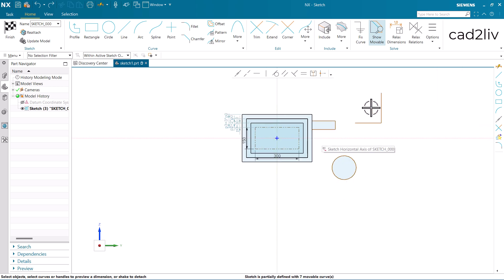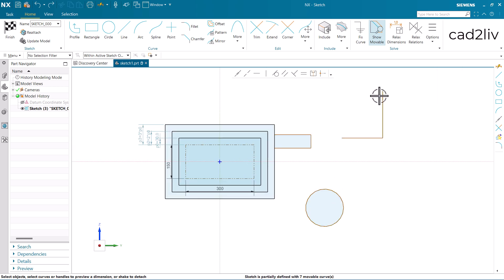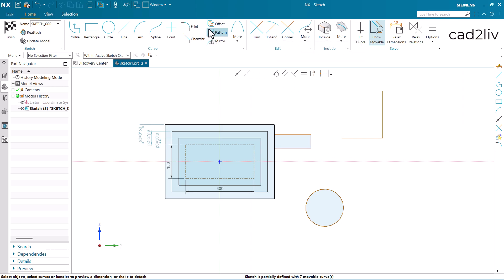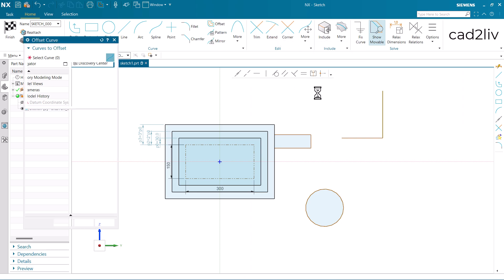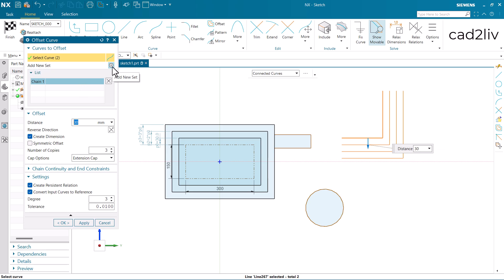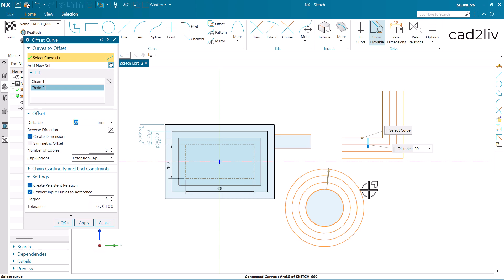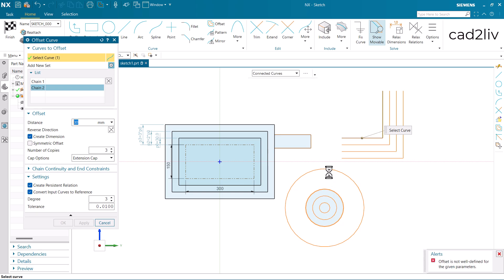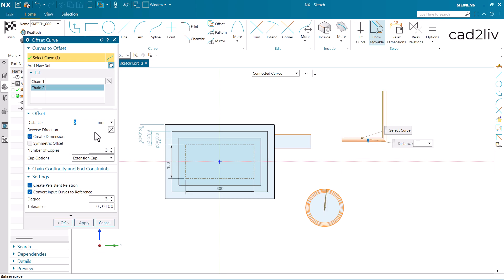Now let's come to the other curves also. Now let's again go to the offset command. And this time I am going to select this one. And I am going to add a new set for the chain 2. This is chain 2. I want to reverse the direction. And the offset distance is going to be 5.